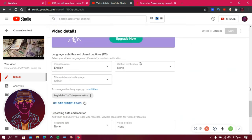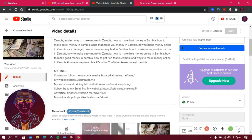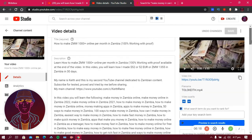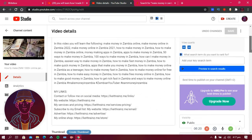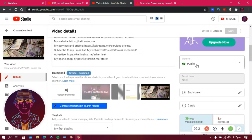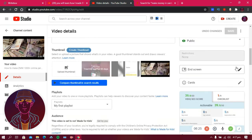On the right-hand side you'll see visibility, end screen, and cards. Visibility and end screen have nothing to do with search engine optimization so we'll leave those. I'll talk about end screens, cards, and other things in the next video, which will be about the YouTube algorithm — how YouTube works, how it ranks your videos, how to rank better, and how to make YouTube promote your videos.